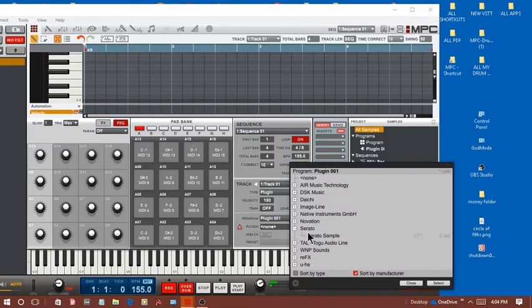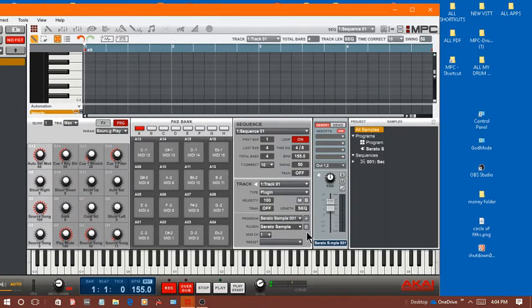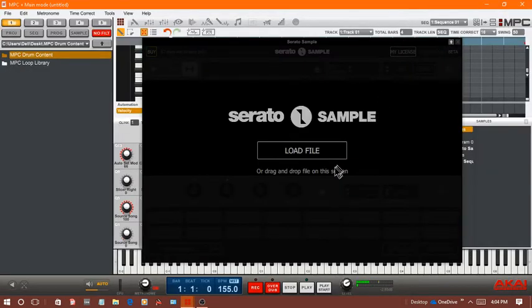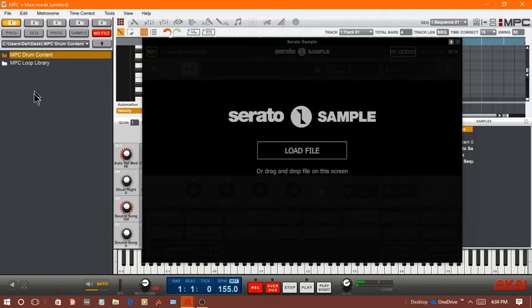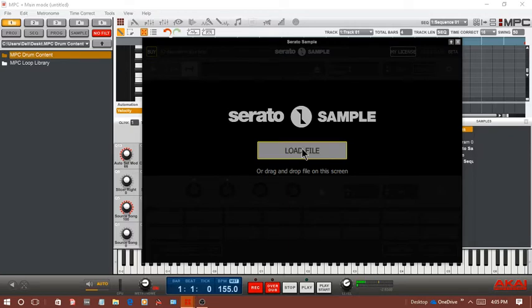Find Serato and double click it. Hit this little E button right here. In Serato Sample MPC you cannot load from the drag and drop screen, but you can press the load file button.